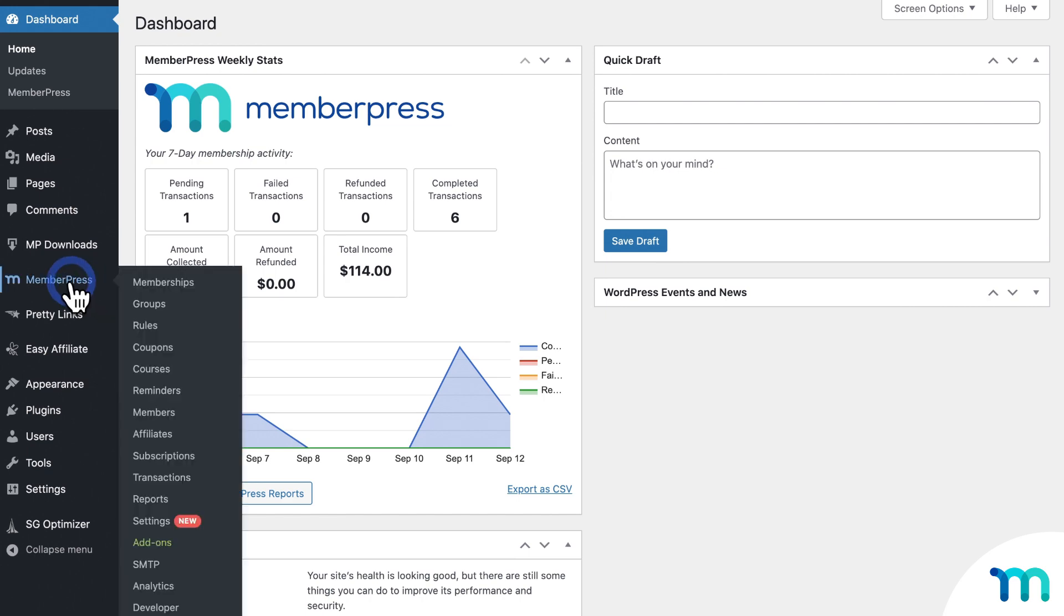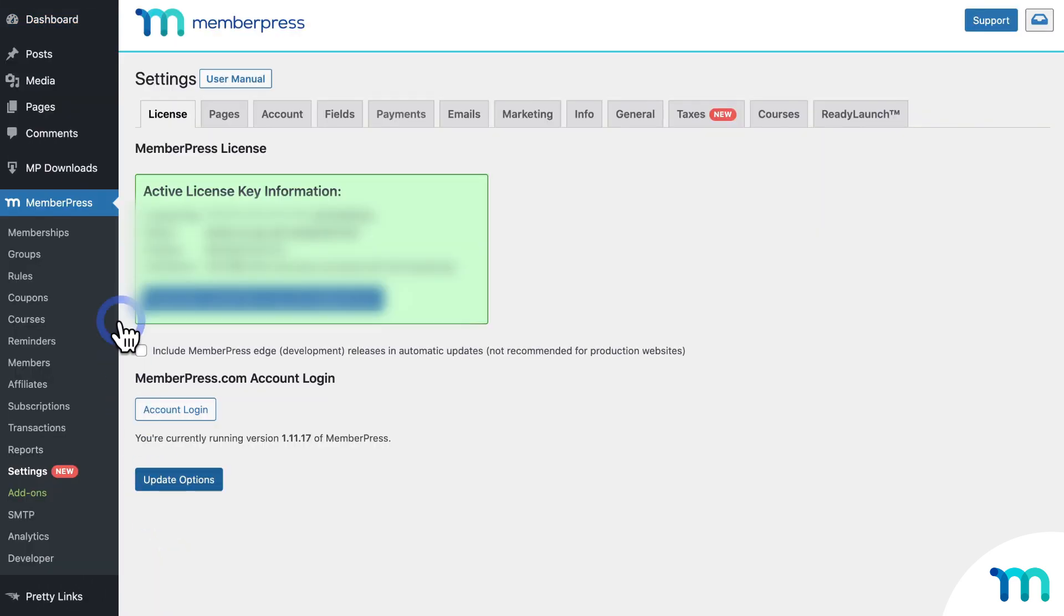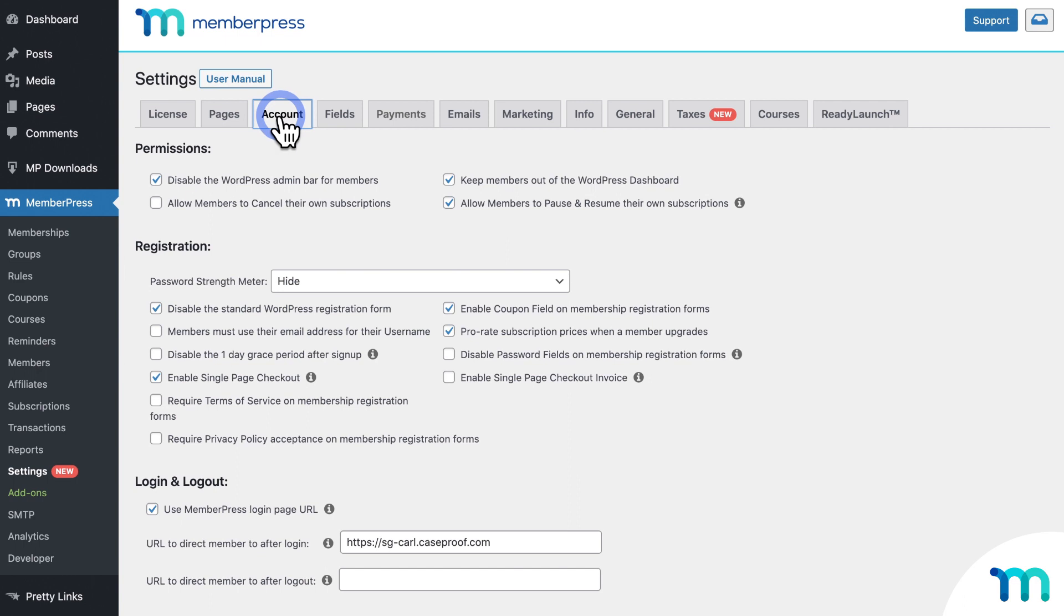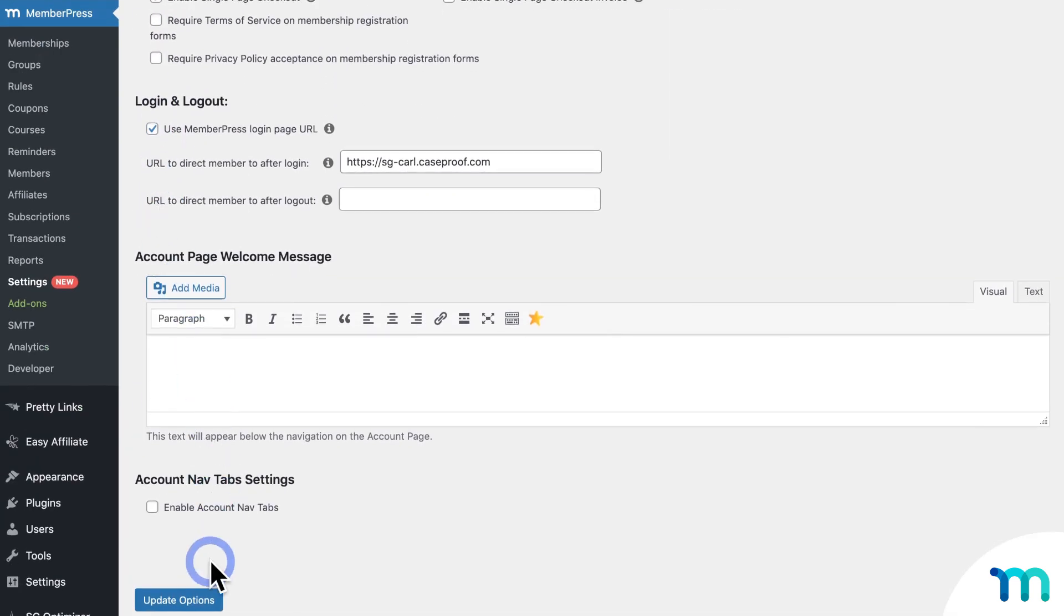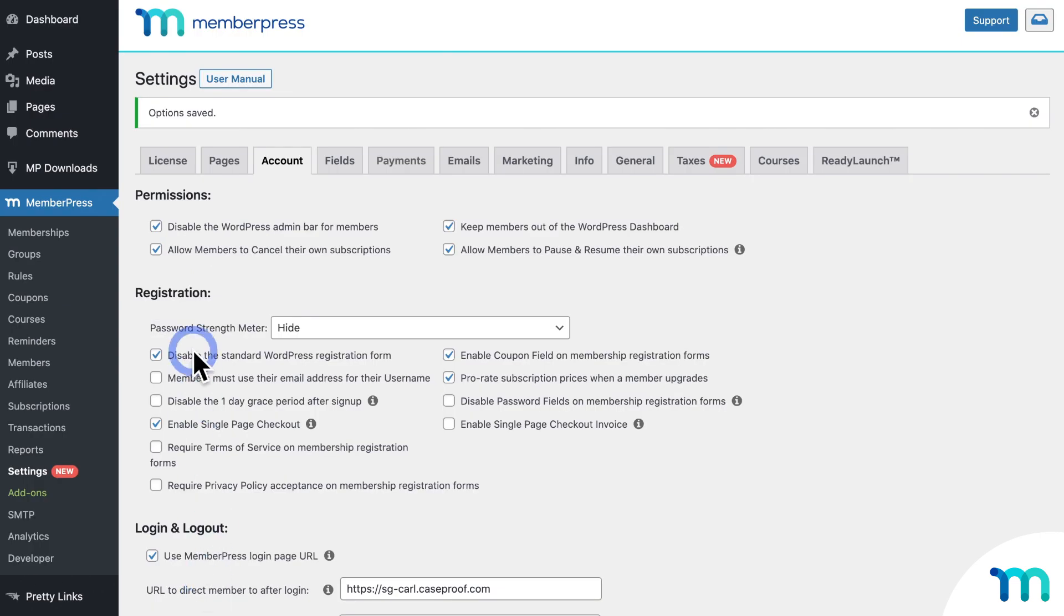So if I go to MemberPress, Settings, and the Account tab, here under Permissions, make sure this option, Allow members to cancel their own subscriptions, is enabled. And be sure to click Update Options if you enable it. This will give your members the option to click Cancel in their subscription tab of their member account page.